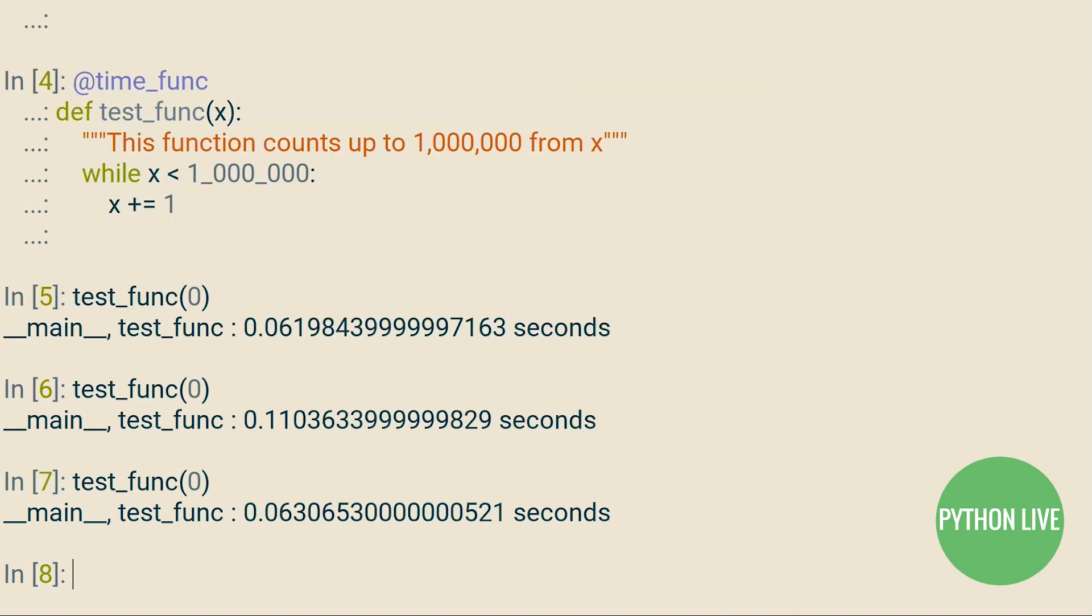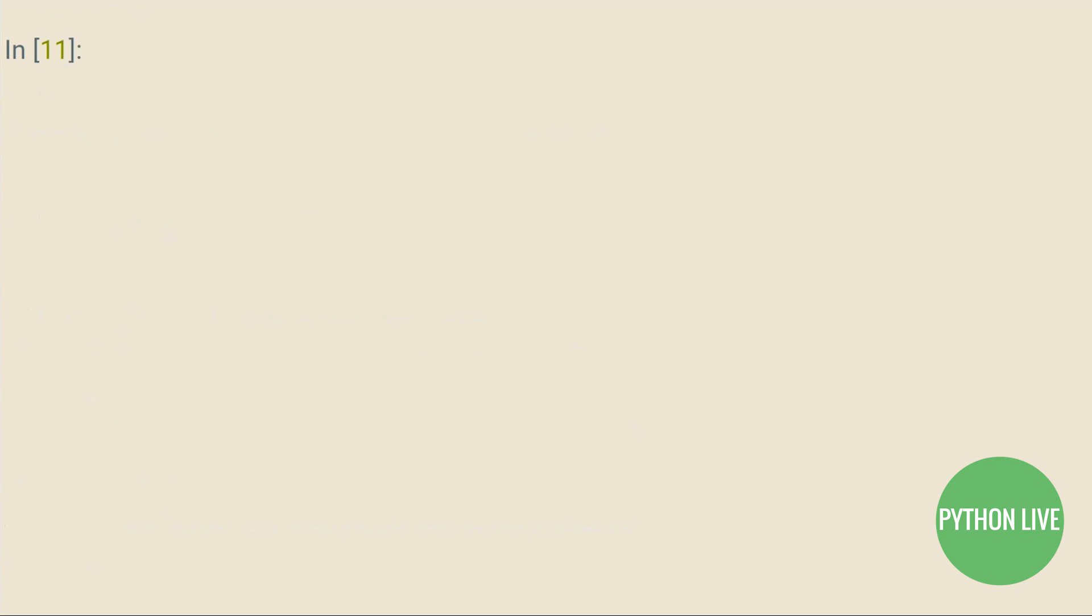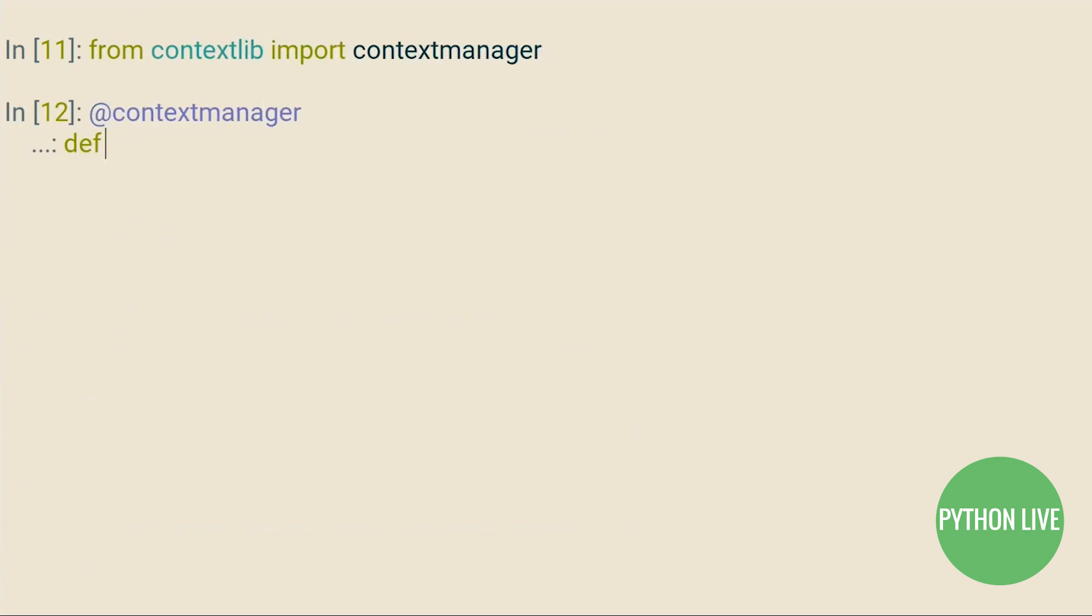We can't use this method, though, to measure the time elapsed for execution of a block of code. So let's rewrite our timer using a context manager.